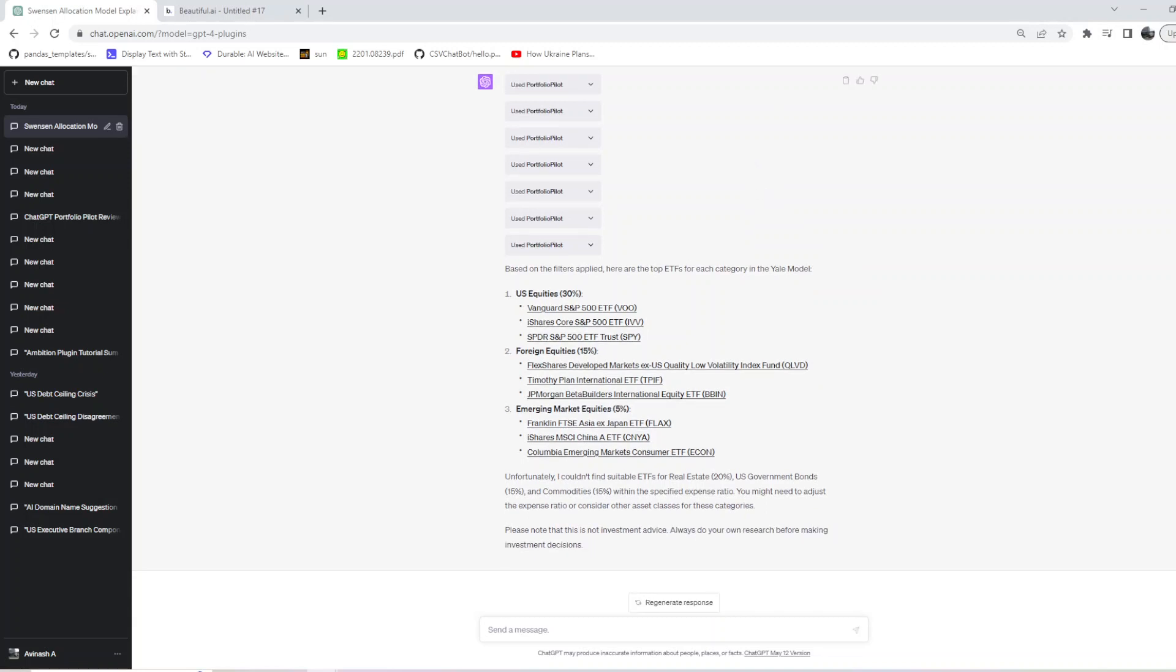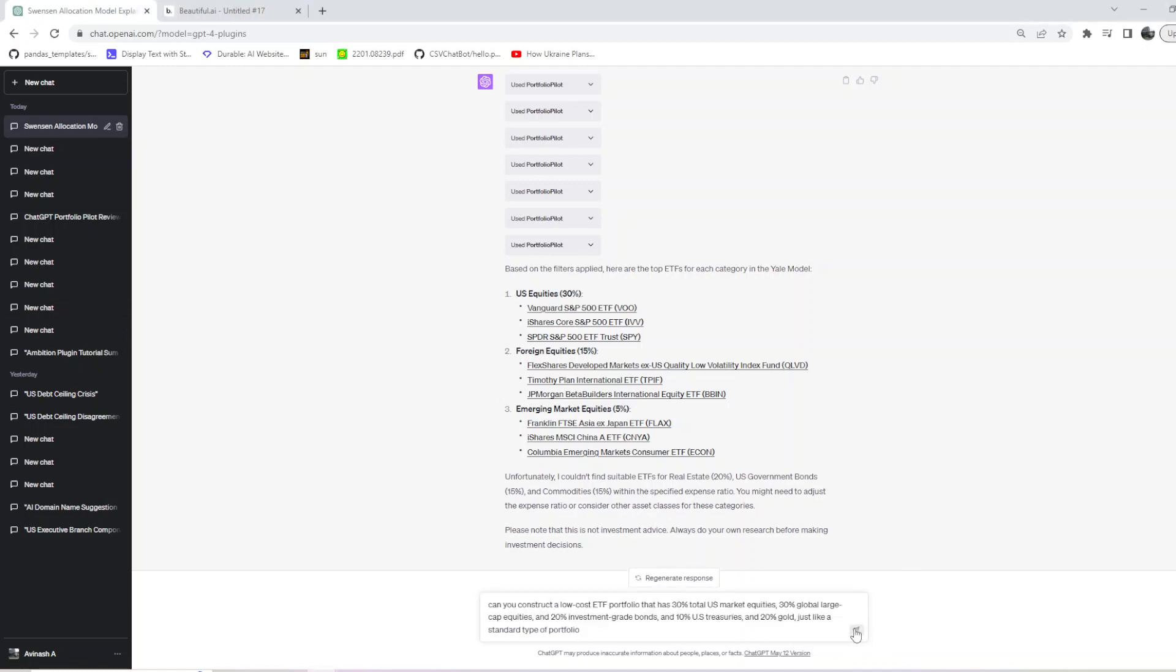After that, let me try another prompt to see if it can help us with diversification.